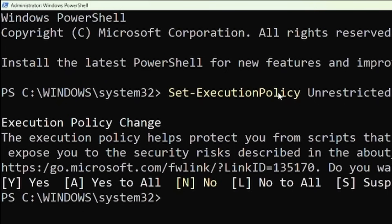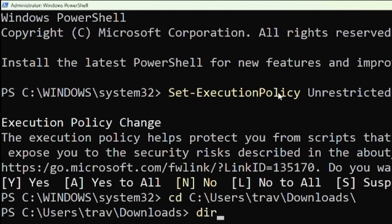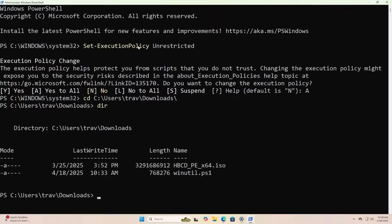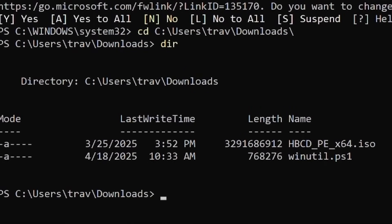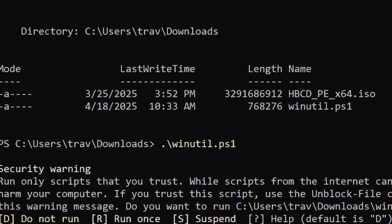So the script is going to live in our downloads folder of my trav user that I made so we need to go there. Okay and I'm just going to do dir and there it is along with our Hyrens ISO that we downloaded a few weeks back when I did that video. So now I'm just going to do dot backslash winutil. Okay and it's going to say what do you want to do? I'll say run once.